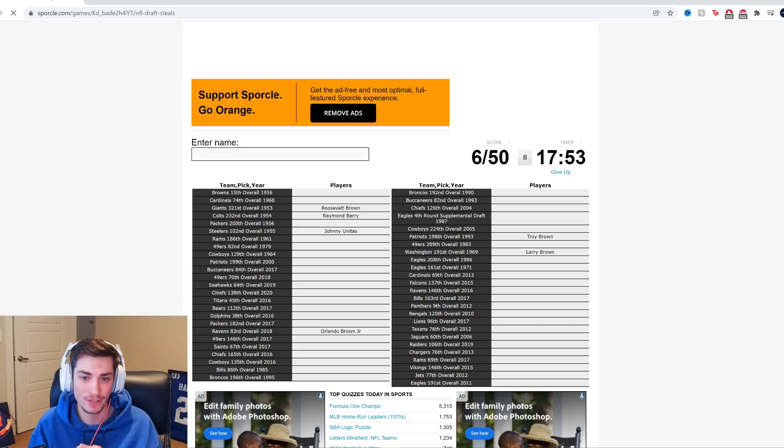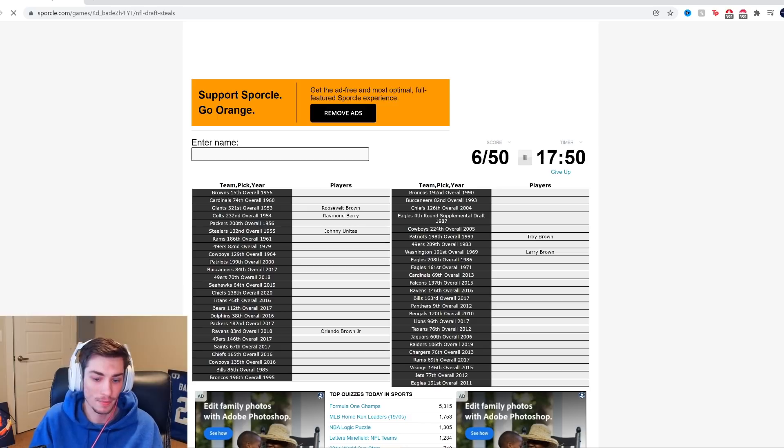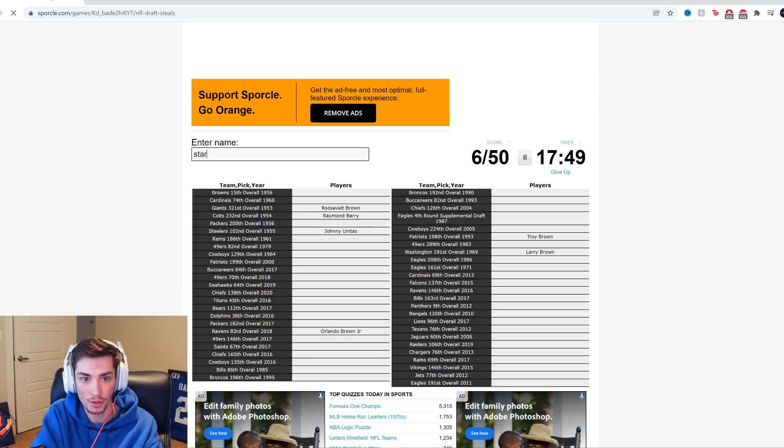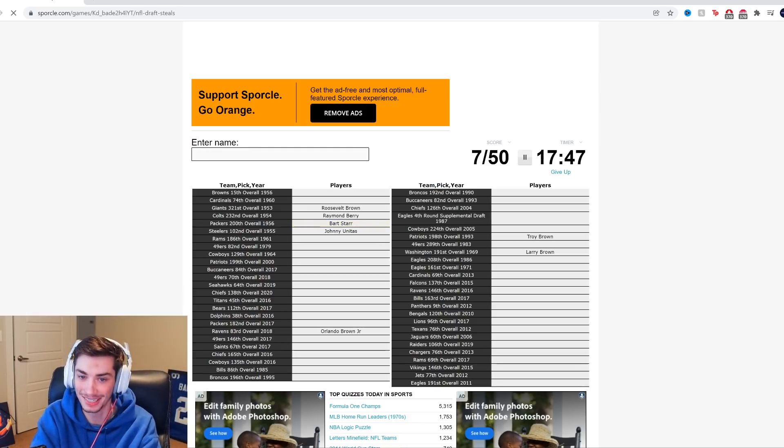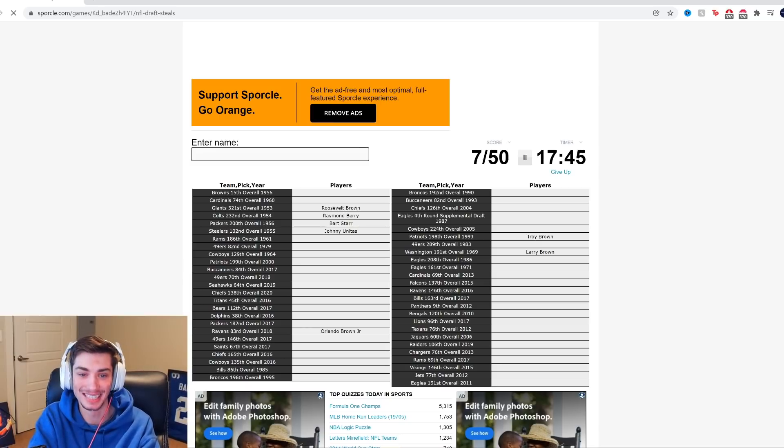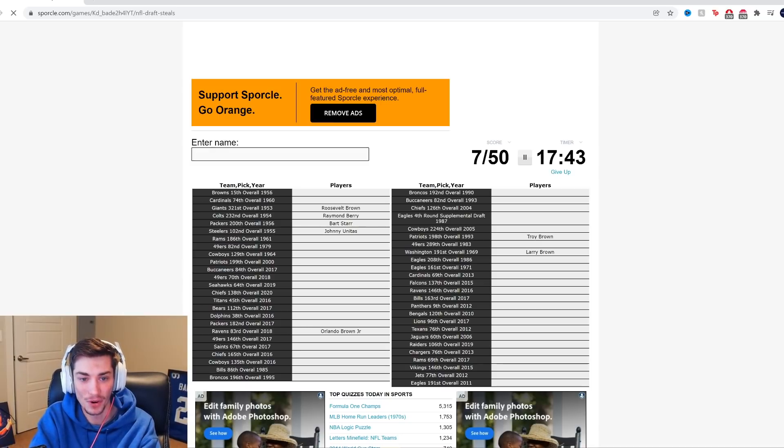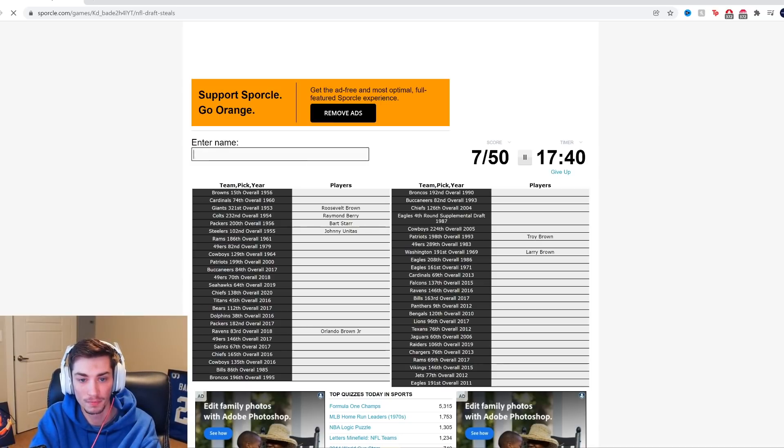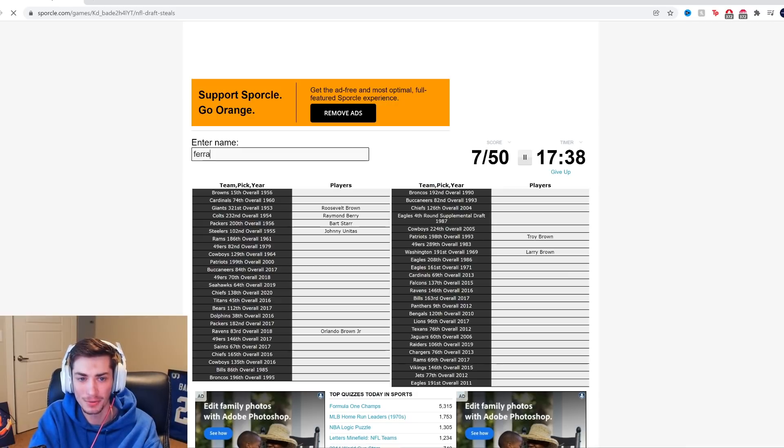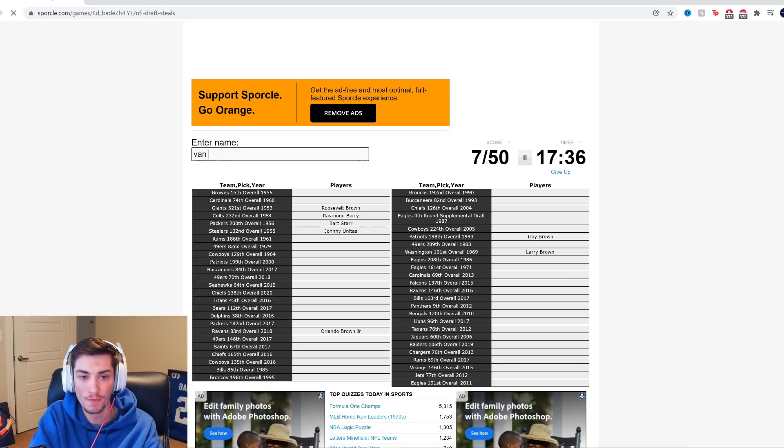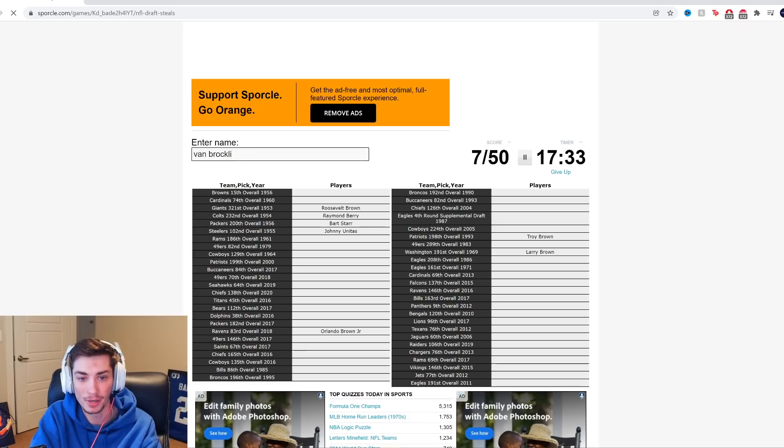Packers, 1956. I mean, Bart Starr. It is Bart Starr. I was hoping it'd be him because I don't know who else I could have named. Rams, 186 overall in 1961. Vince Ferragamo. I think he was much later. Norm Van Brocklin. Oh, I was thinking that might've been it.